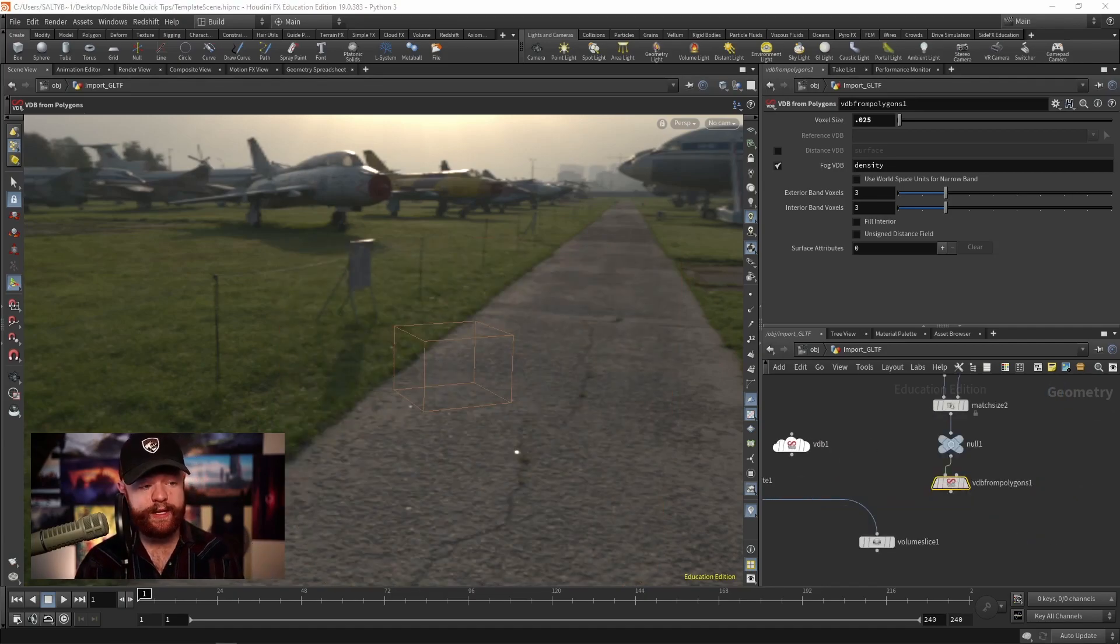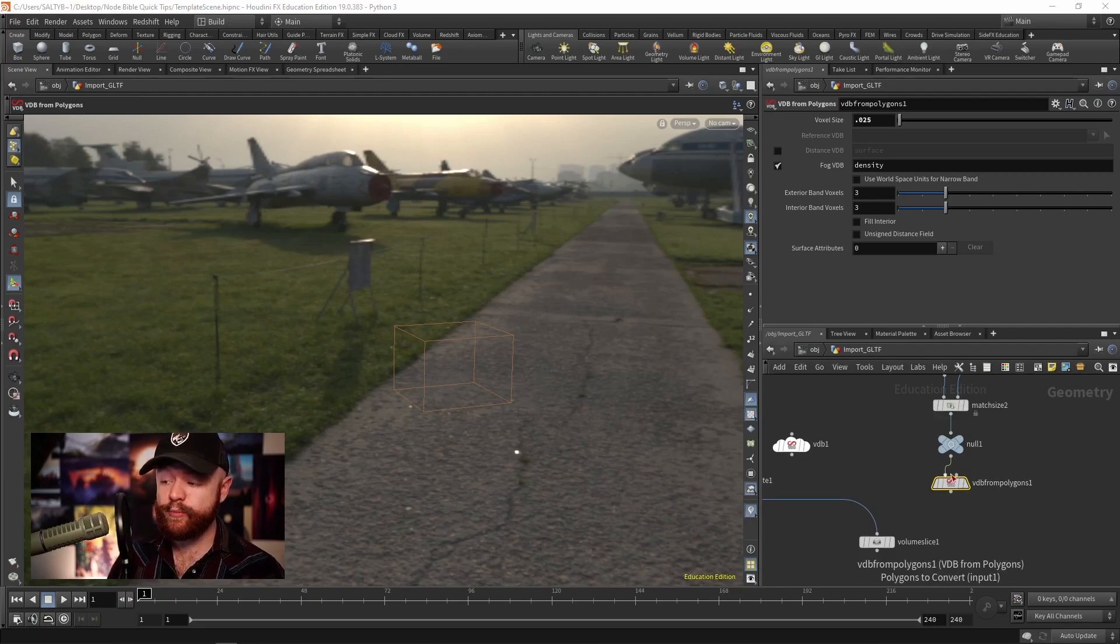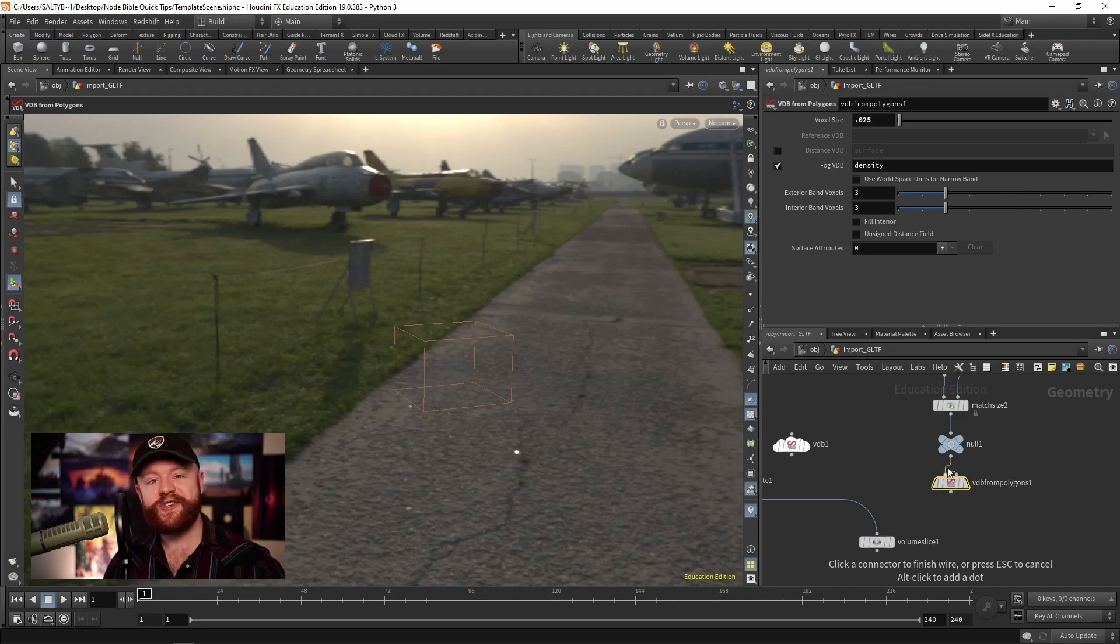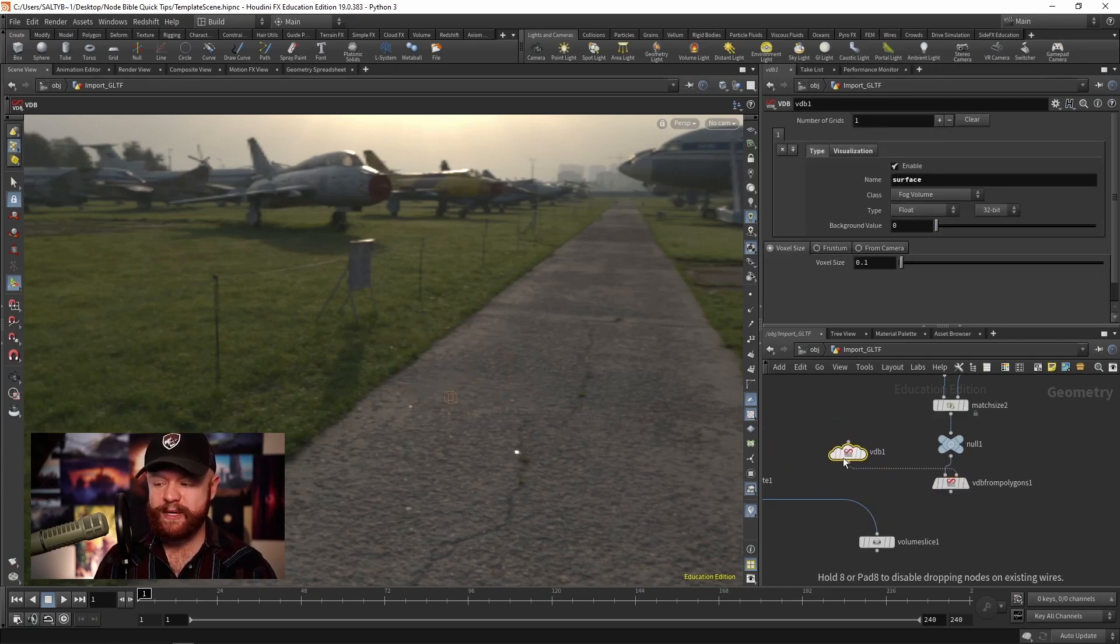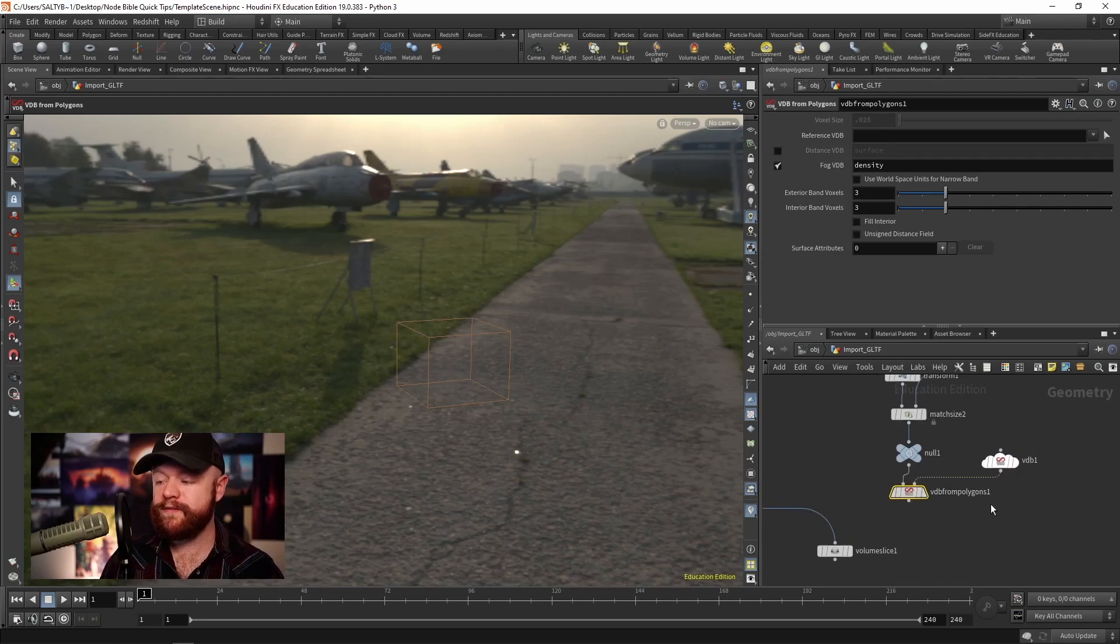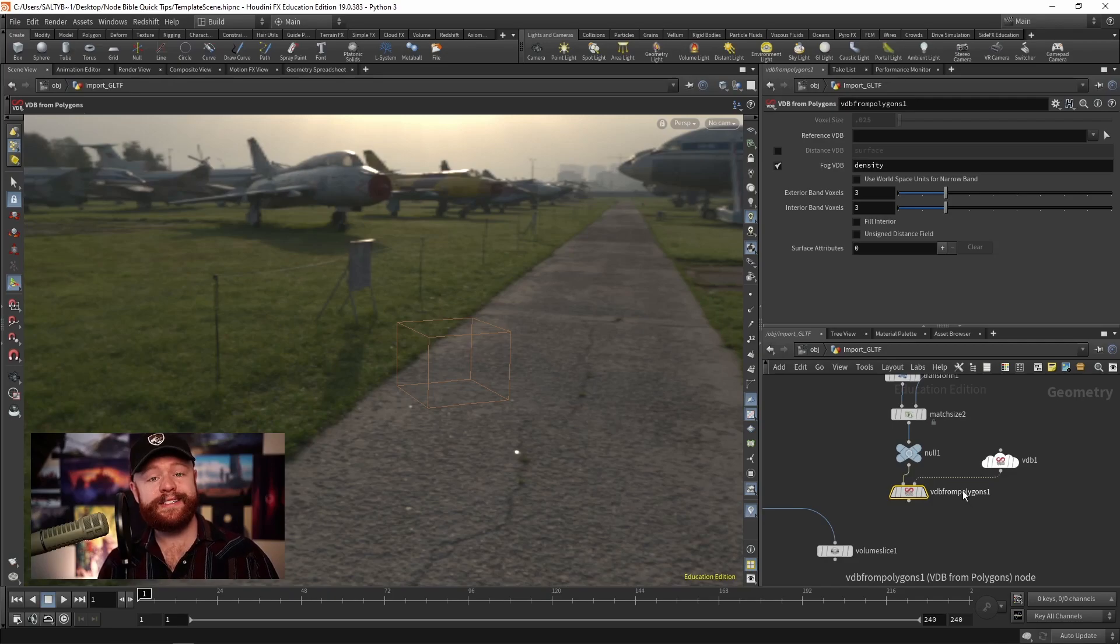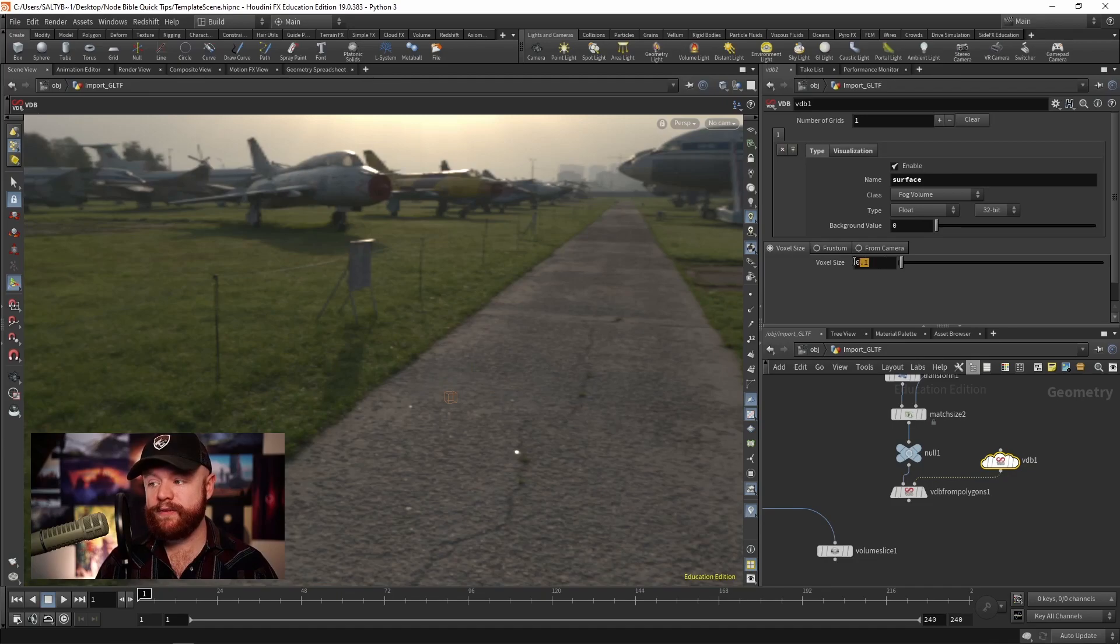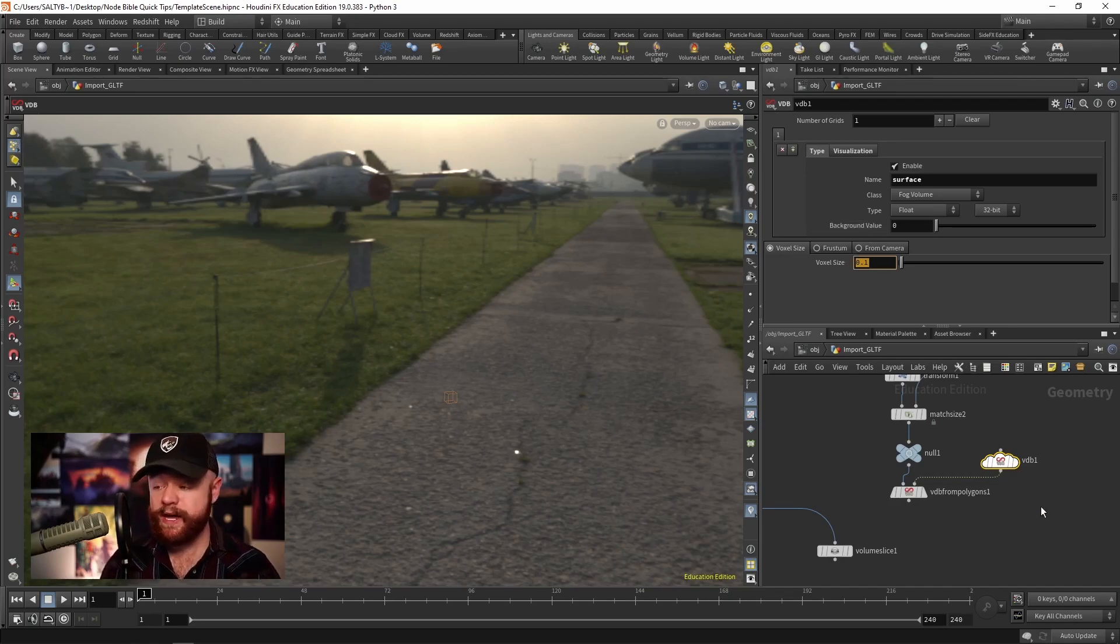One reason is because many VDB nodes have a second input right here that's asking for the reference VDB. And if you've watched Houdini for the New Artist 2, then you'll already know that this VDB node right here can be used to tell the VDB from Polygons or whatever other VDB node what voxel size it needs to be. So a lot of times people plug that in, and they just set whatever voxel size right here to control that. So that's one workflow idea, right?